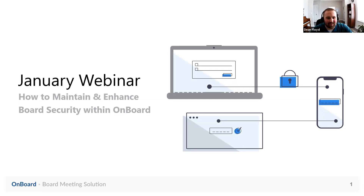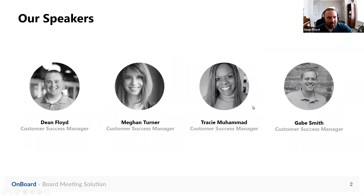Hello everyone. Thanks so much for joining us today, and welcome to the January webinar. We're going to be discussing how to maintain and enhance board security within Onboard. Your hosts today will include myself and my colleague Megan Turner. Megan and I are both customer success managers here at Passageways. I focus specifically on our education customers, and Megan focuses on our financial institutions. We also have Tracy and Gabe on today who will be helping us out with the Q&A and chat tools.